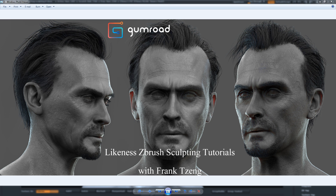Hi guys, welcome to Likeness Sculpting with Frank Chen. My name is Frank Chen, I'm from Taiwan. Right now I'm working as the lead character artist at Naughty Dog.